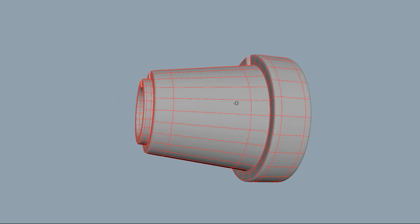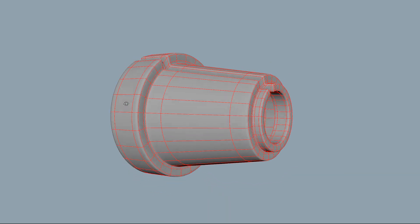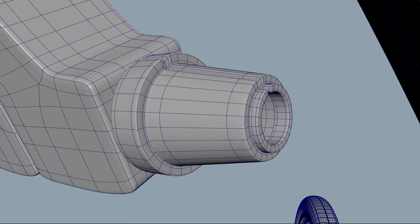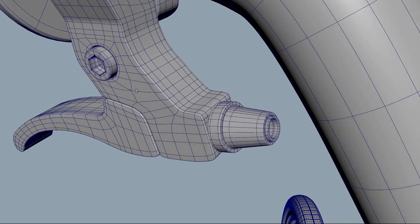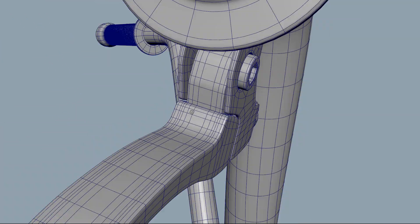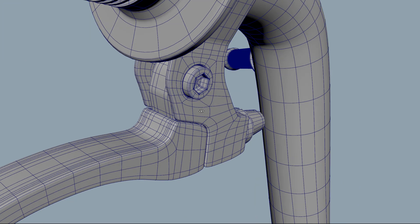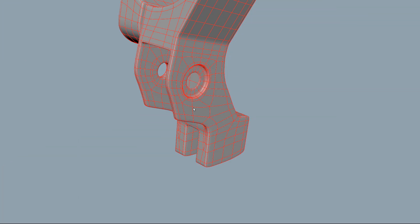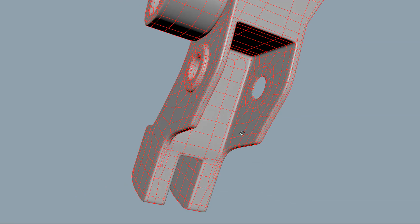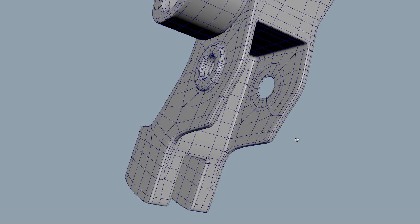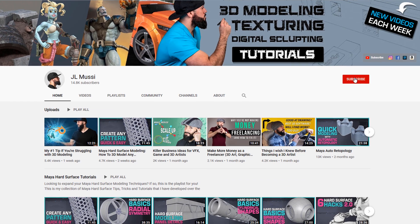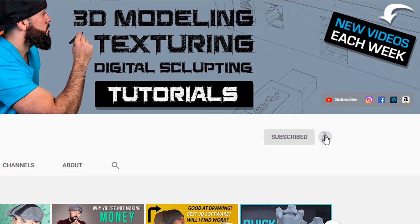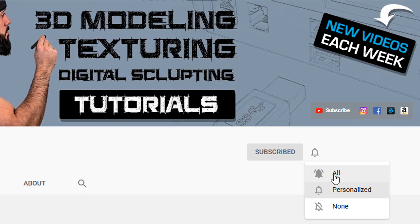Maya doesn't have a specific tool for that and I'm actually going to be showing you three different methods for adding thickness to a hard surface model within Maya so you're able to add thickness in any scenario. If you have any requests or ideas for future videos just drop them in the comment section. Make sure to smash the subscribe button and enable notifications as I do Maya hard surface modeling tutorials like this all the time.